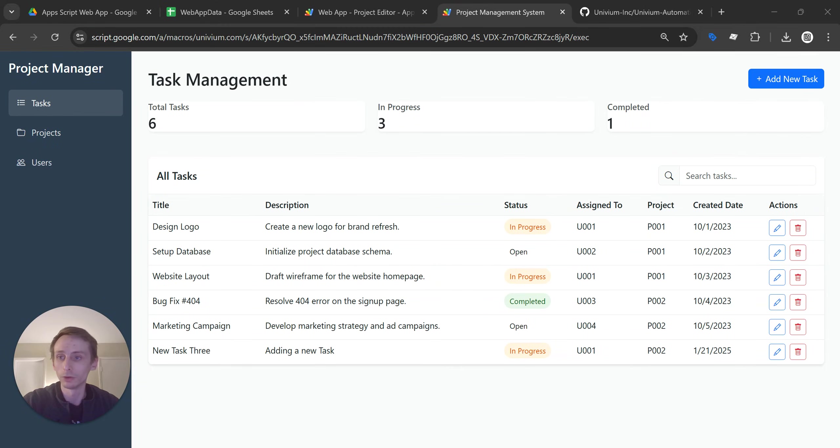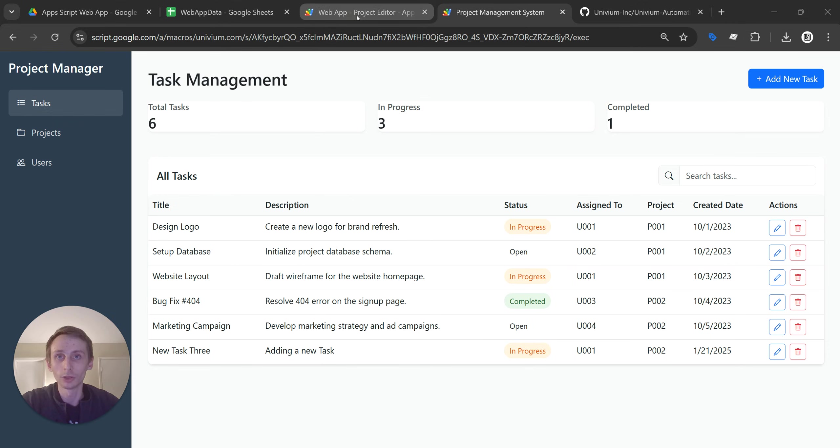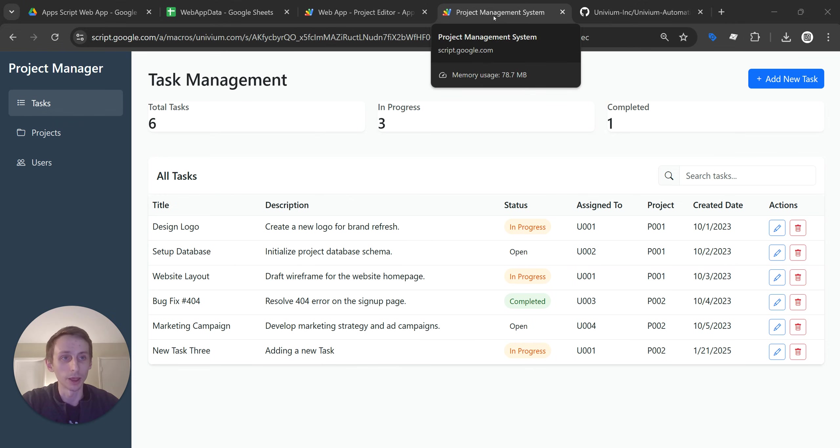Hey everyone, it's Patrick with Univium. I just wanted to show you all real quick how you can build a web user interface with Google Apps Script, which is free. This is just a really neat feature that I wish I would have known about earlier on when I first started using Google Apps Script.